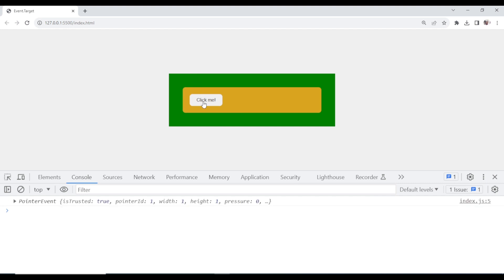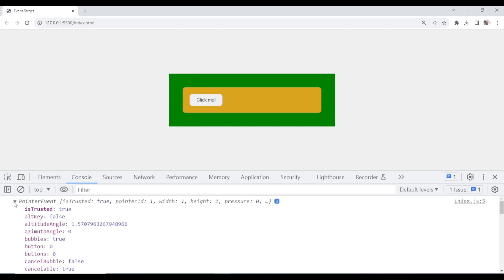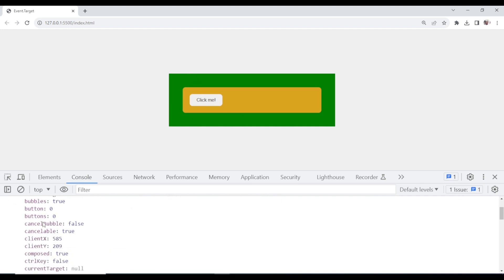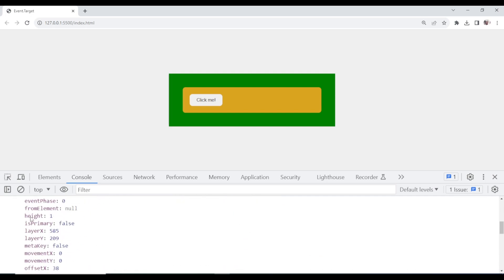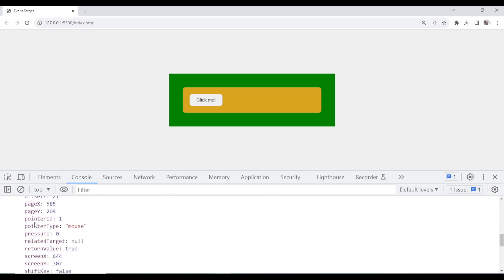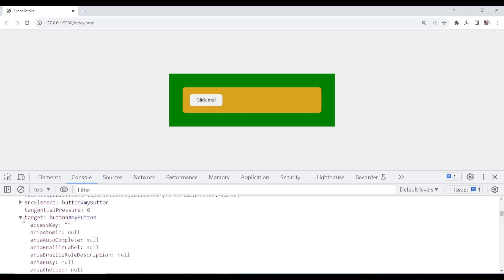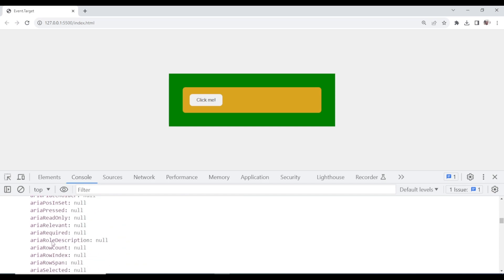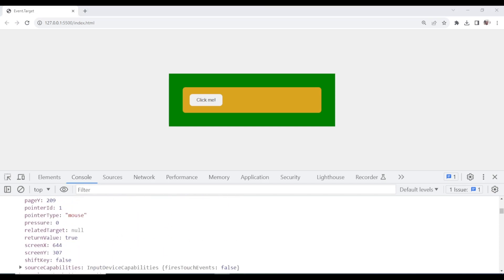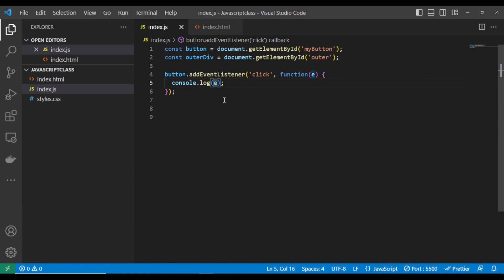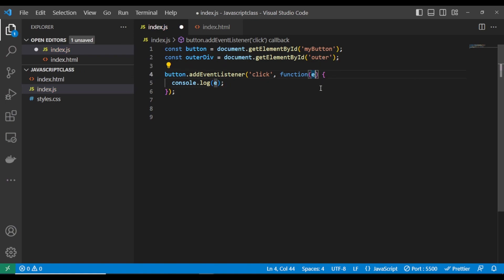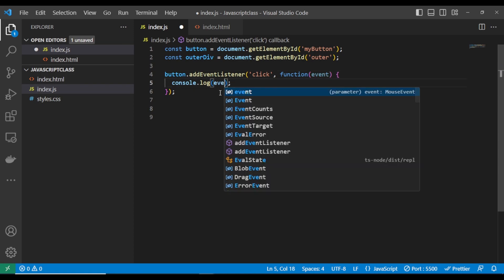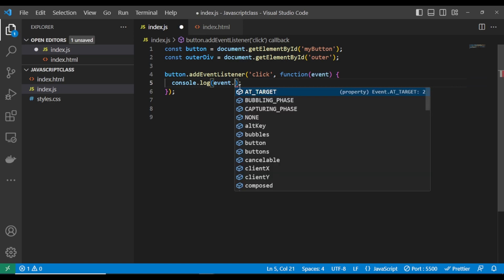Look — if I click this now, it's going to show us that event. Inside this object, the event is an object with a lot of properties. But our main target here is event.target. Look at it — inside the target, we also have a lot of stuff.